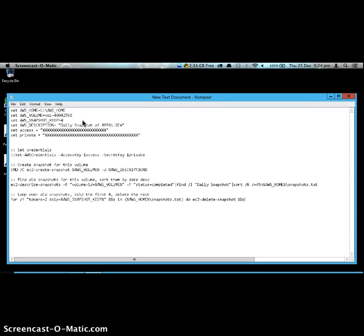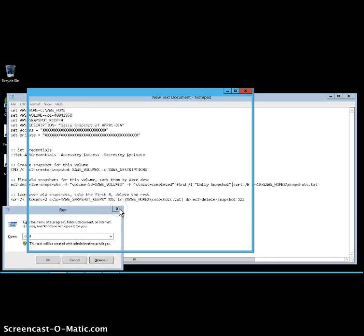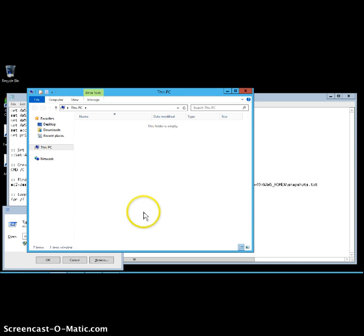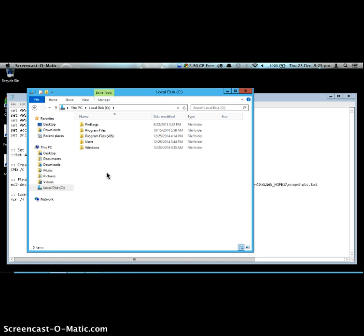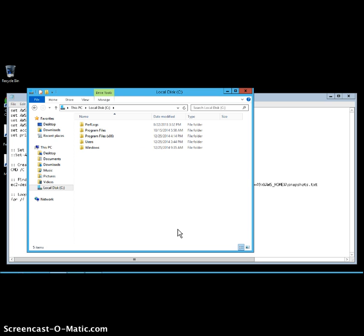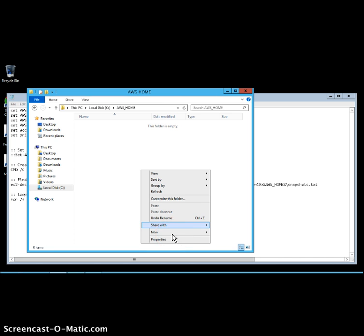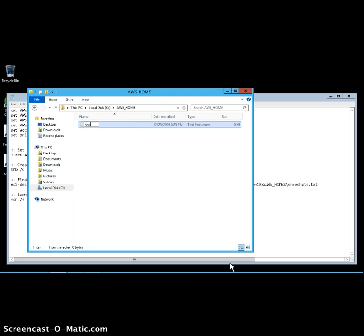To create the required folder and file, go to the command prompt and create a new directory called 'AWS_home'. Inside that directory, create a file named 'snapshots.txt'. Hit Enter and you are done.